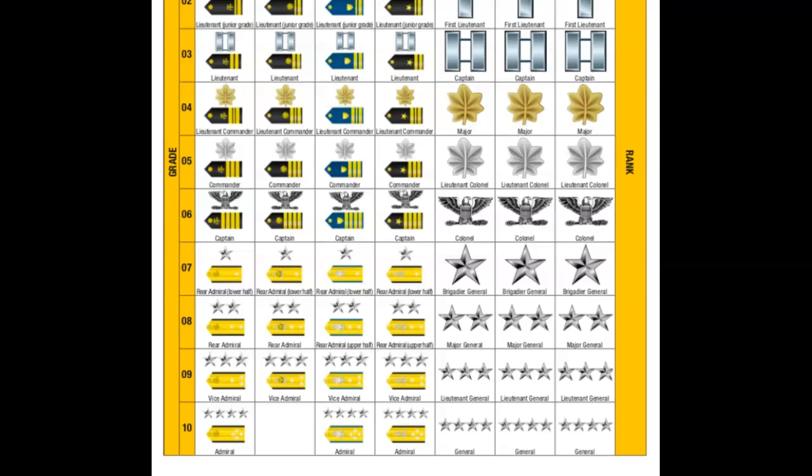At grade six, the sea services rank is Captain. Grades seven through ten are the admirals and generals, and there are four levels of each. At grade seven, the sea service rank is Rear Admiral Lower Half and land services is Brigadier General. At grade eight, sea services is Rear Admiral and land services is Major General. At grade nine, sea services is Vice Admiral and land services is Lieutenant General. And for grade ten, sea services is Admiral and land services is General.